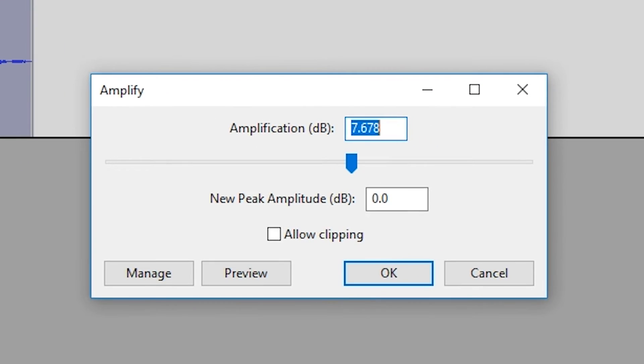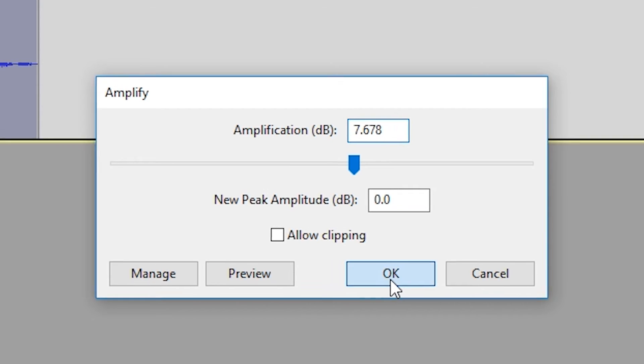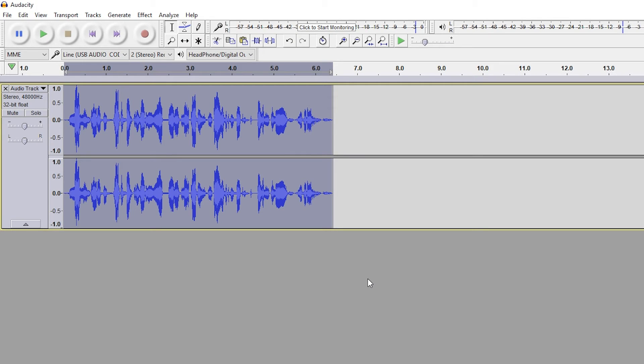It's going to be increasing the volume to the maximum amount without clipping. So just make sure allow clipping is off and Audacity will cap it to the maximum amount it can go to. Click OK and then you're going to be left with this perfect audio track that we're going to be listening over to see how it sounds.